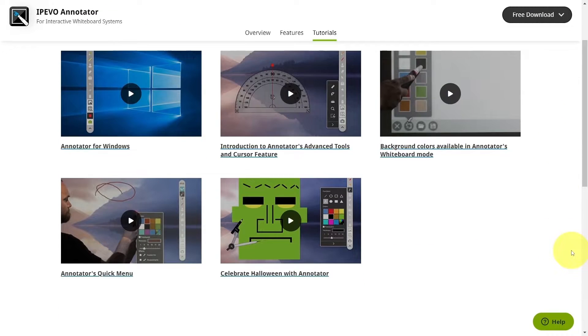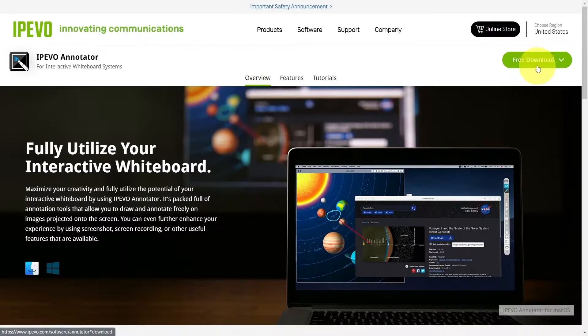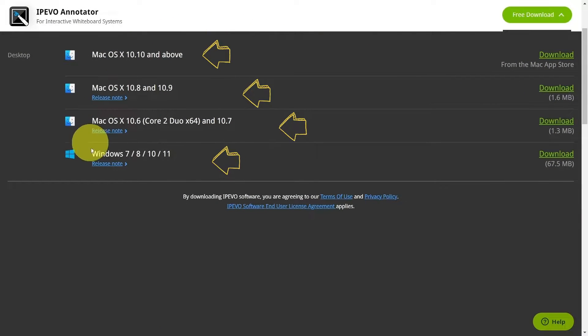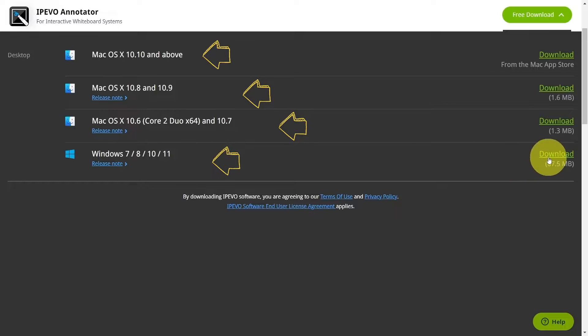Thanks to cross-platform support, Ipavo Annotator can run on the most widely used operating systems such as Mac OS and Windows.